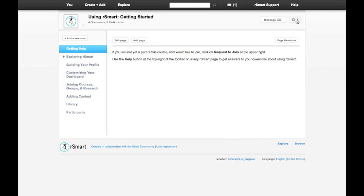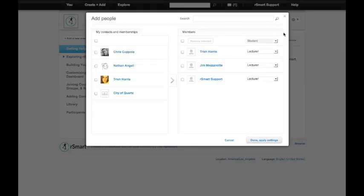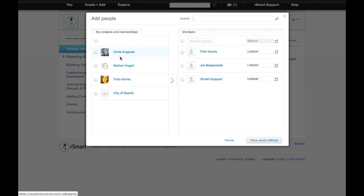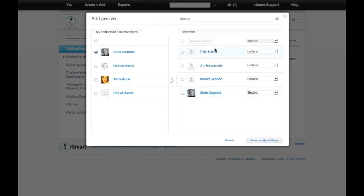Another thing you might want to do is manage the overall participants in the course. And you'll see here I have a list of everybody who's in the course so far. I can easily add someone who's already one of my contacts. So I could add Chris as a student.